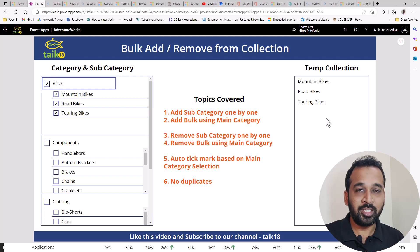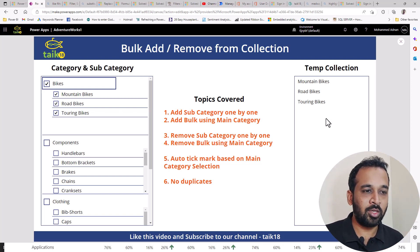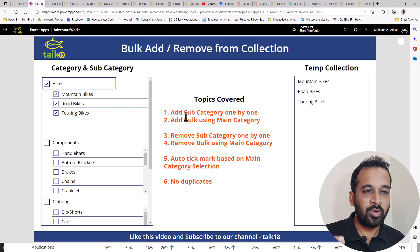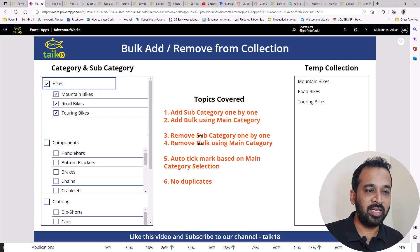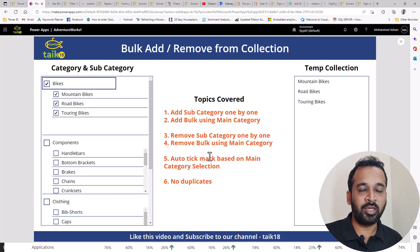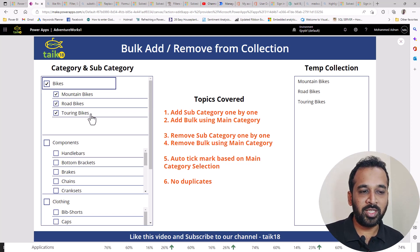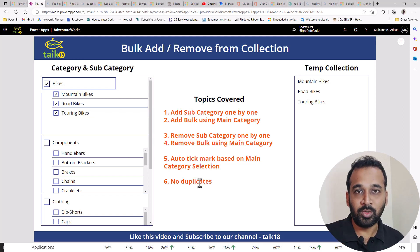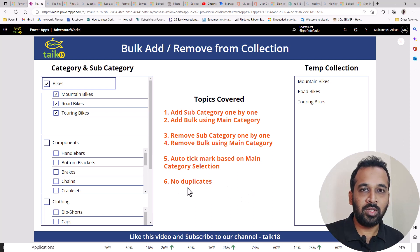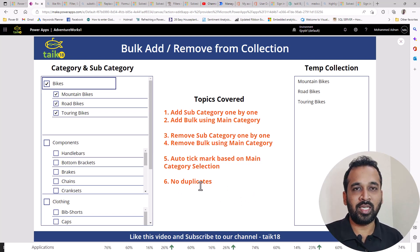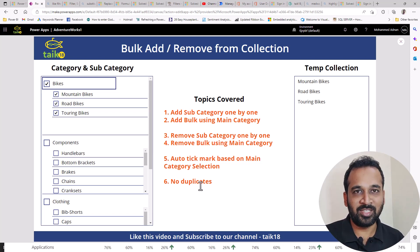So these are the things which we are going to cover in today's topic: how to add subcategory one by one, bulk using a main category, and how to remove one by one or remove using main category, and auto tick mark based on this main category, and also about no duplicates. So this actually plays an important thing, and we'll dig into that in detail in this video.